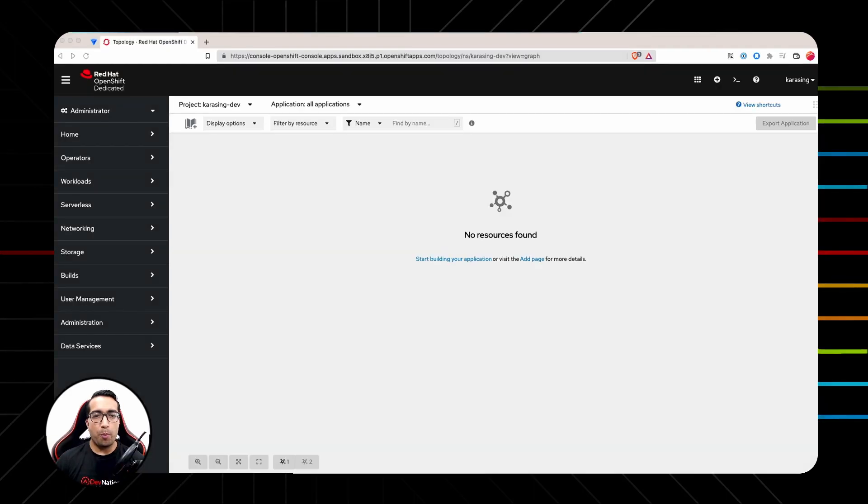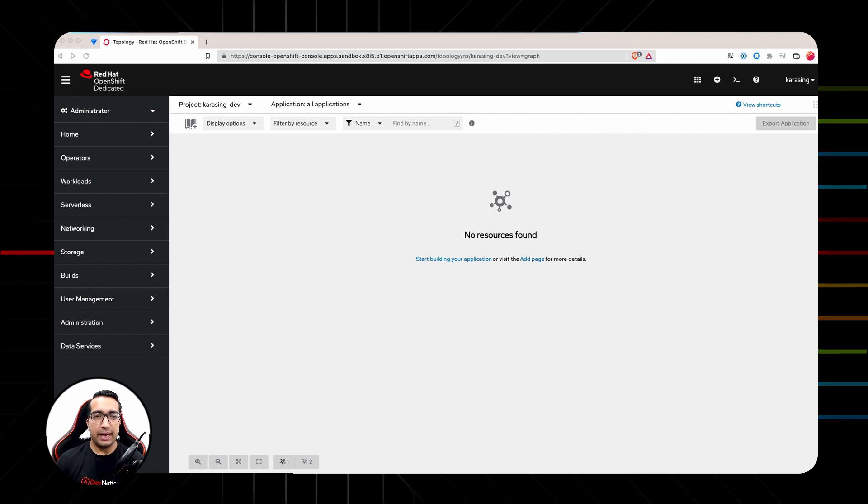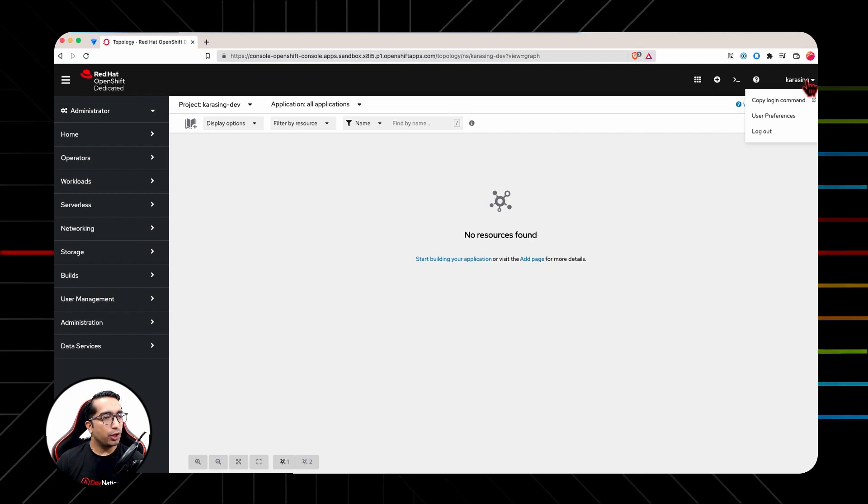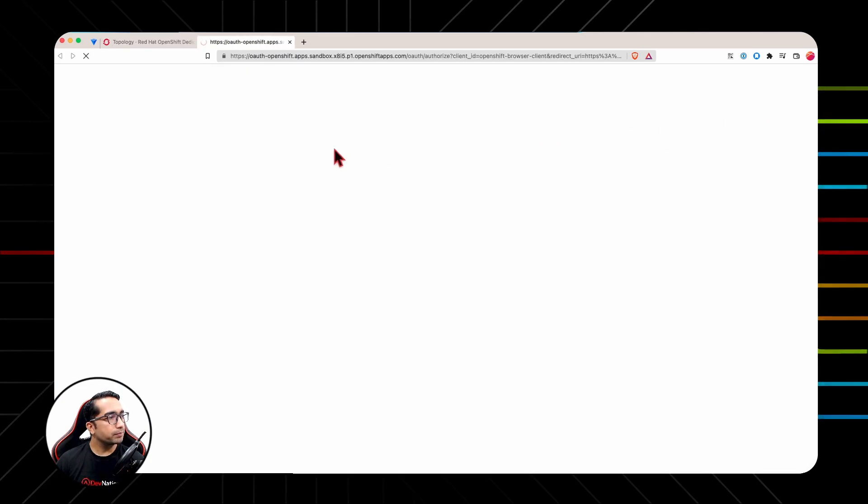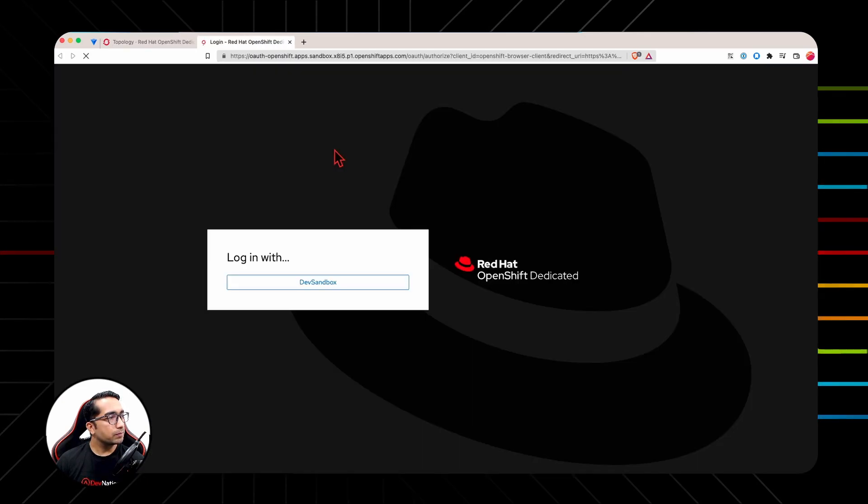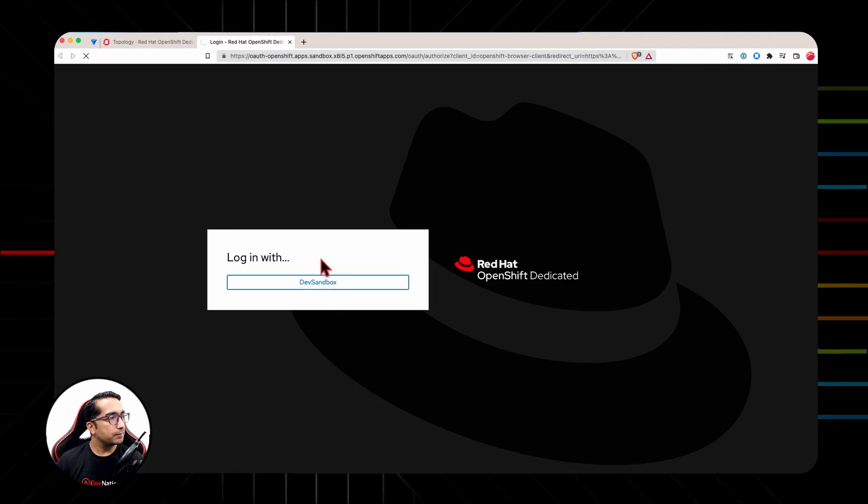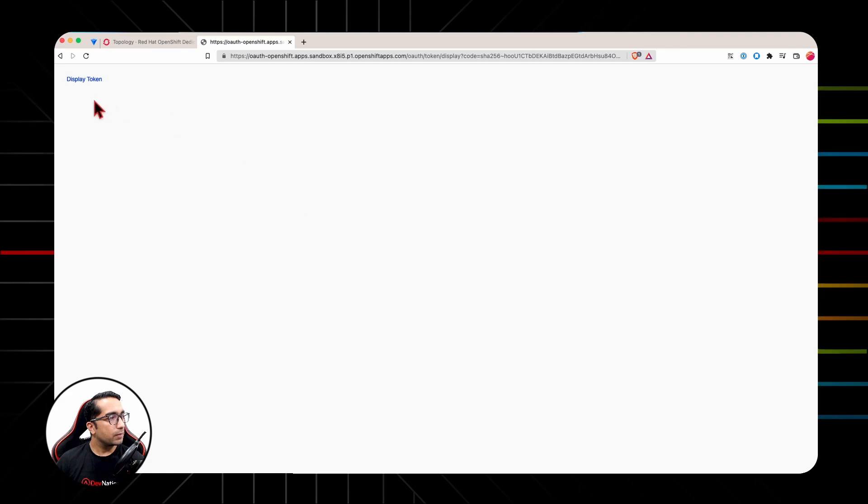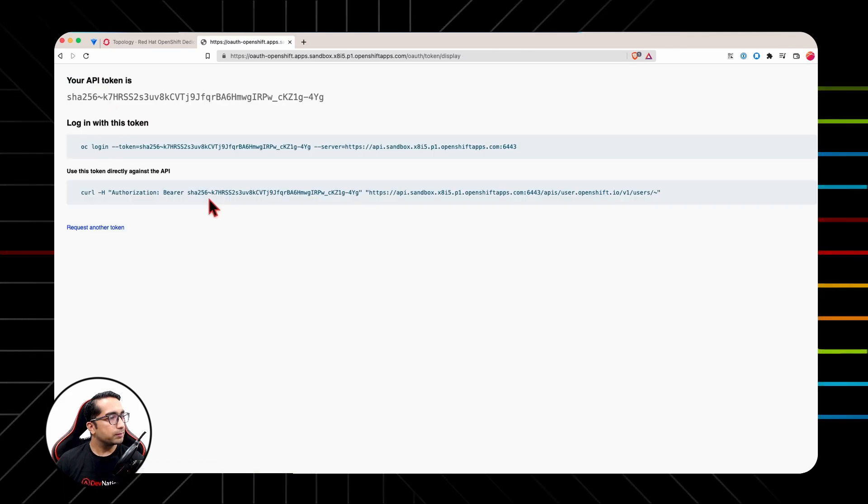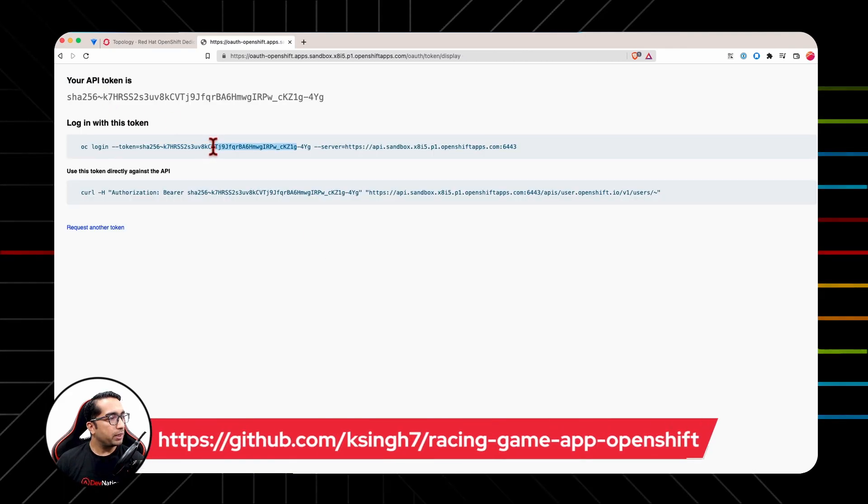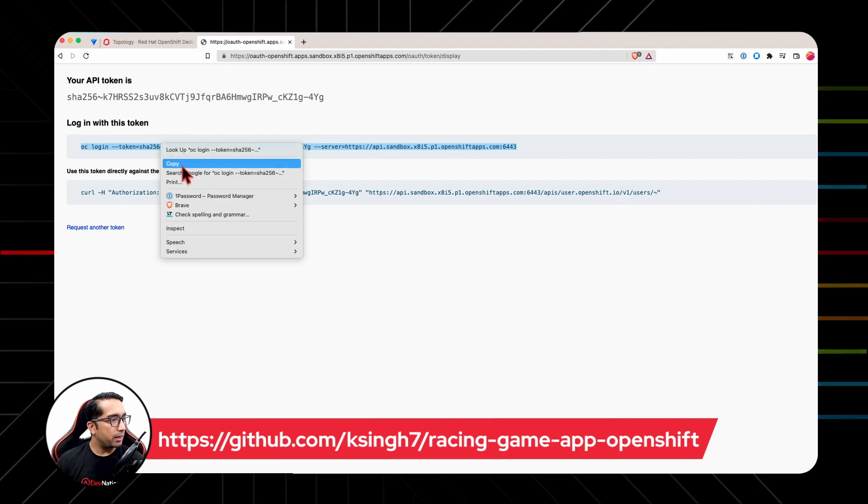To login into OpenShift cluster from within OpenShift Extension for Docker Desktop, get the OpenShift cluster login URL including the token by clicking on the top right your user account, click on Copy Login Command, click Login with DevSandbox, Display Token, and copy the entire command.